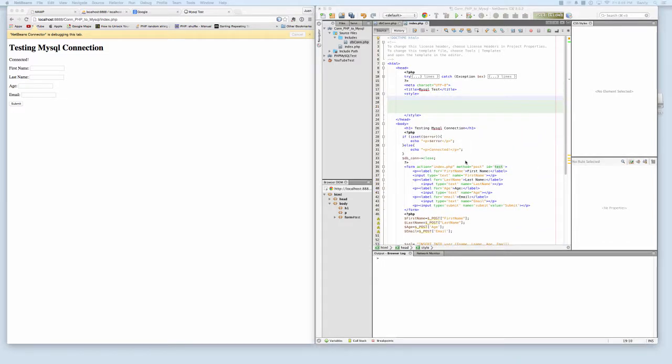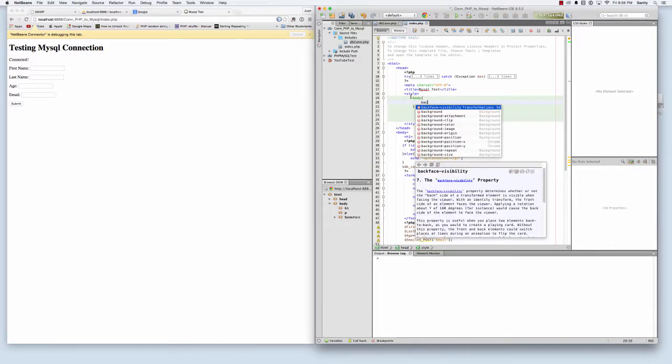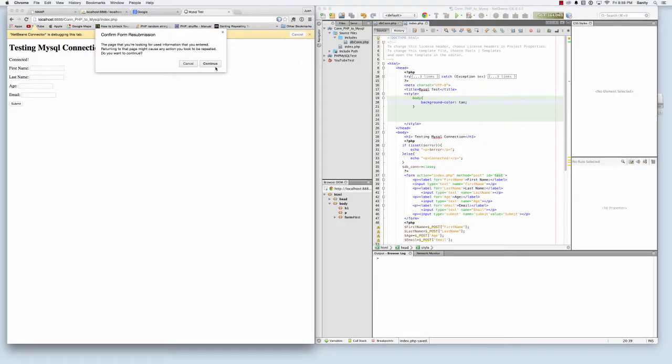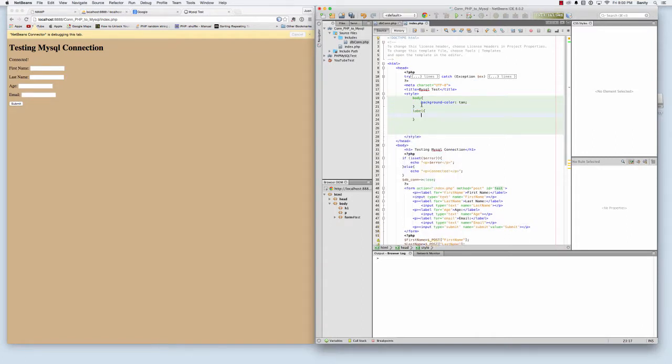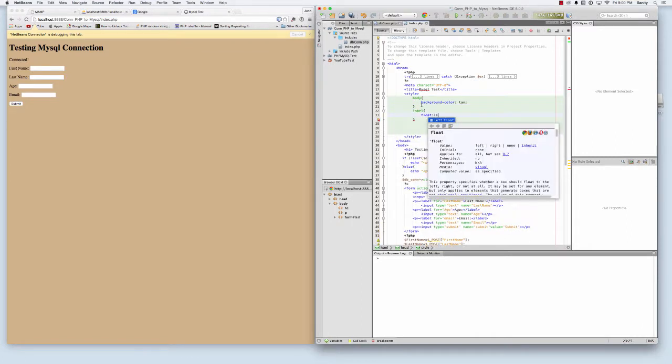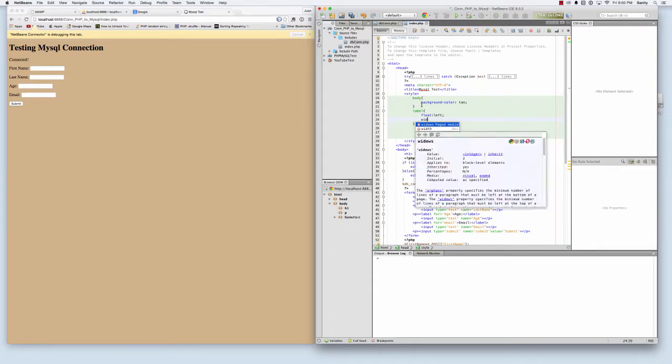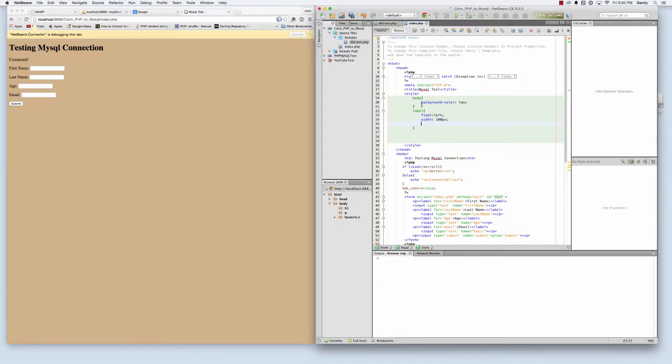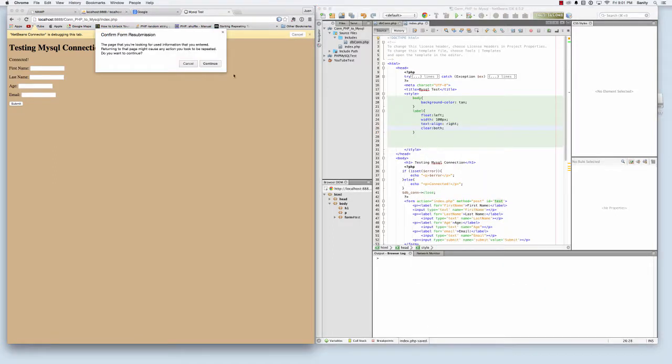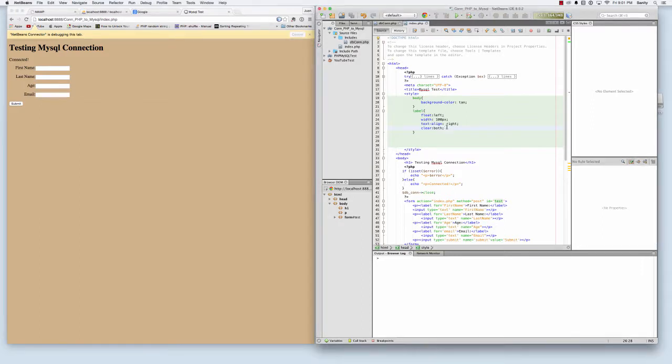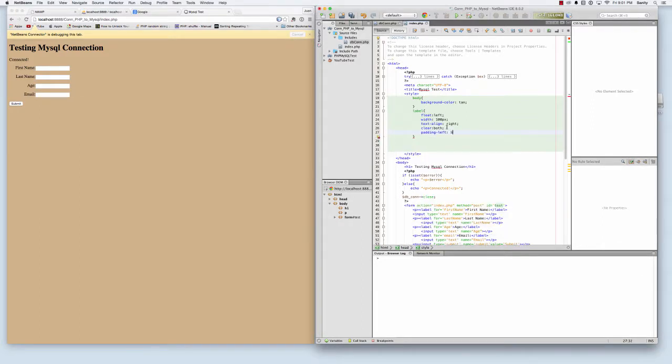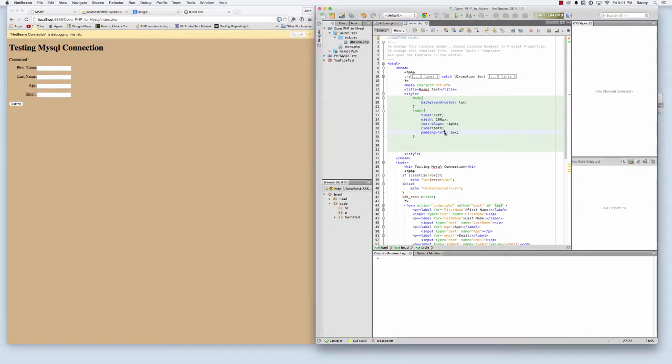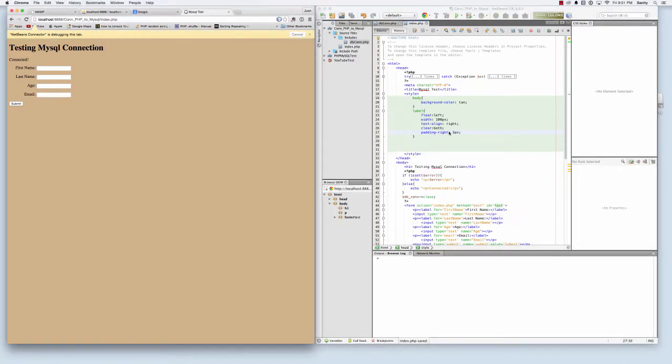Now I'm going to spend a little time trying to style my form and create some CSS style tags. Body, I want my body background color to be tan. My label tags, I want those to float left. My width to be 100 pixels and my text align to be right. Clear both. And as you can see it kind of aligns that up. Padding right 5 pixels.